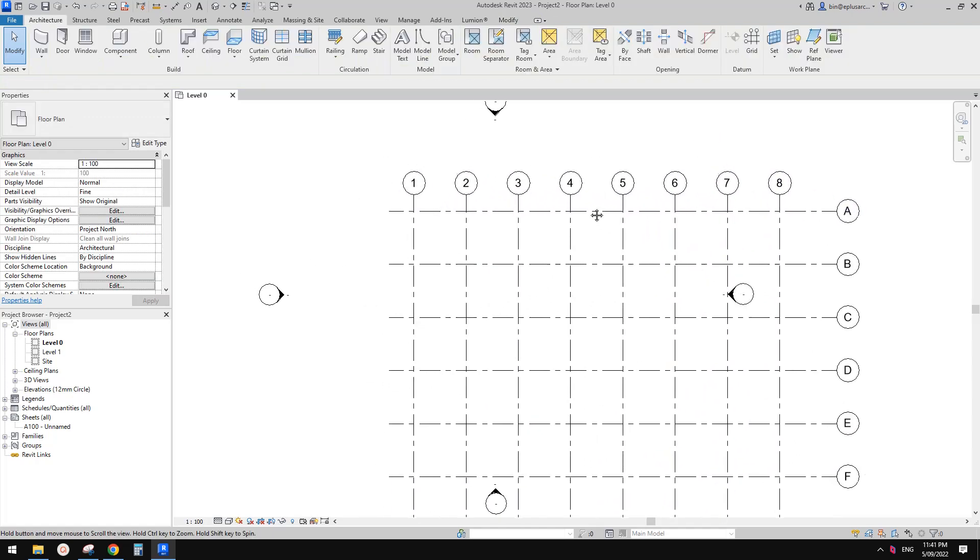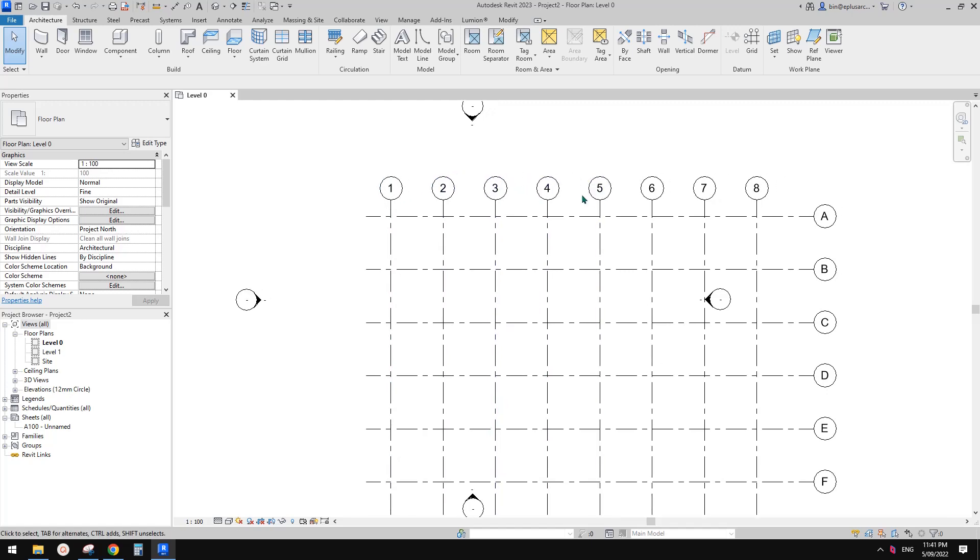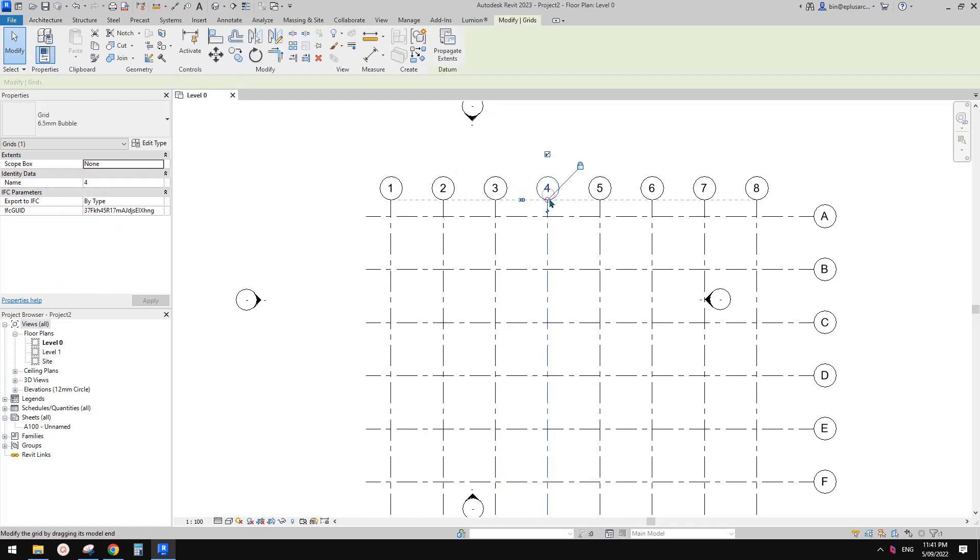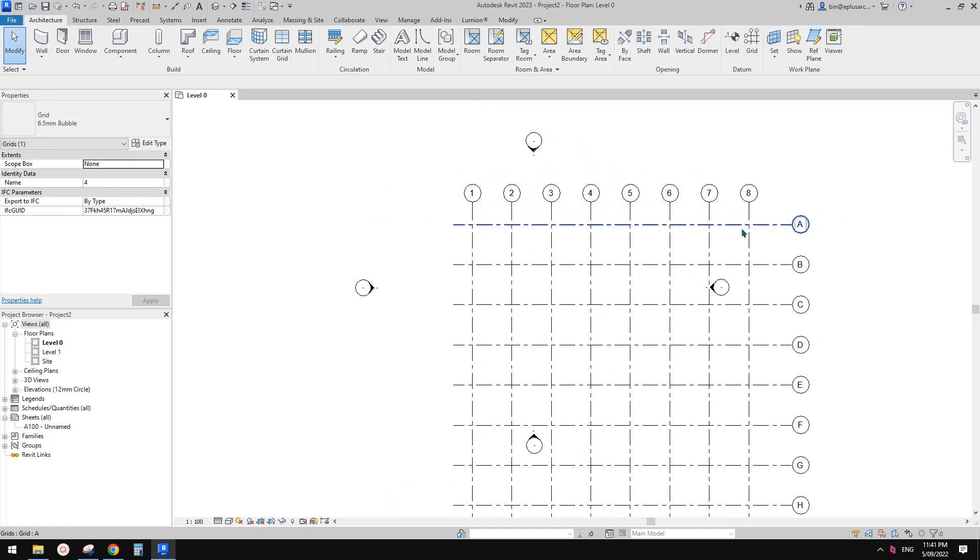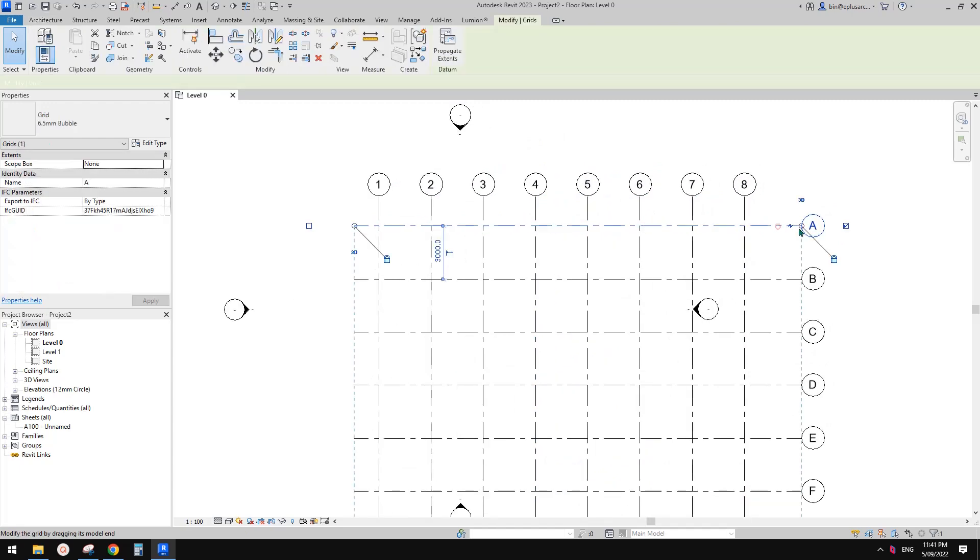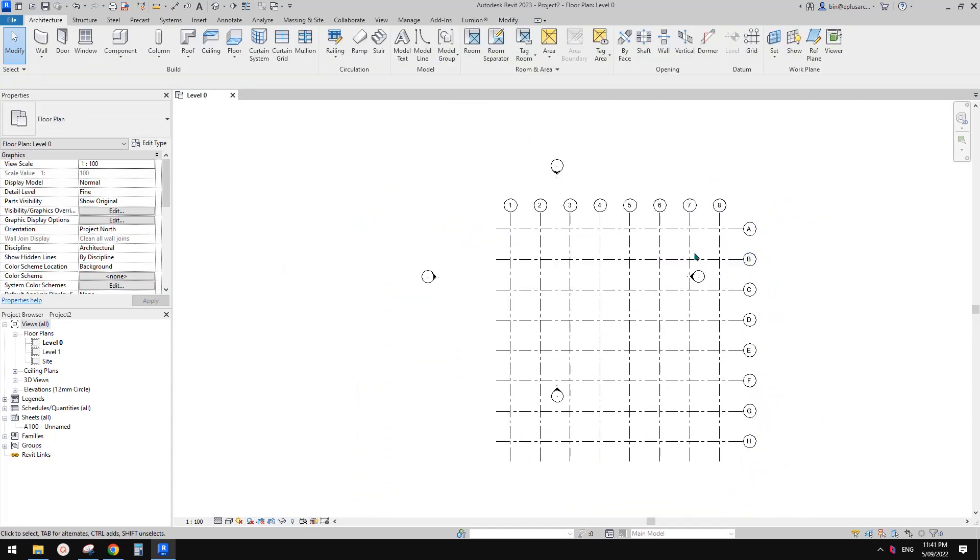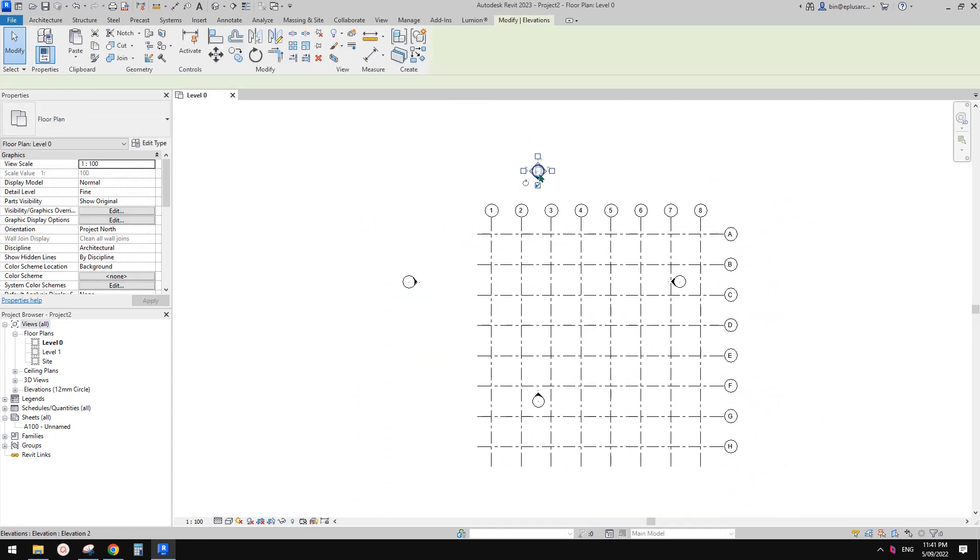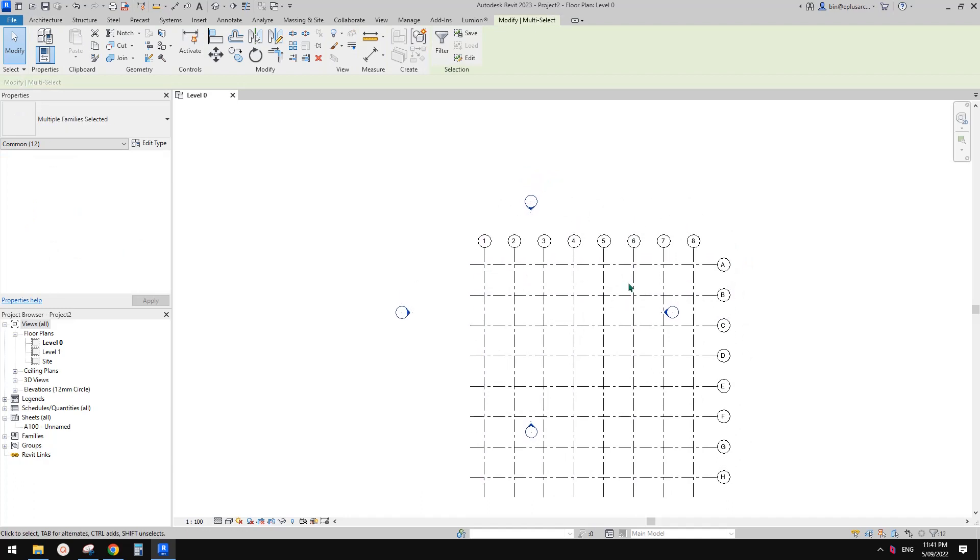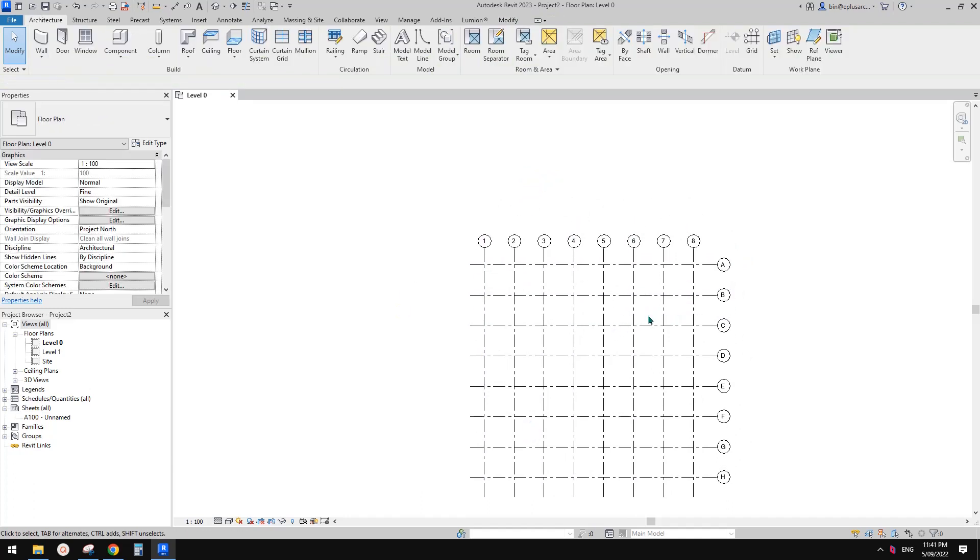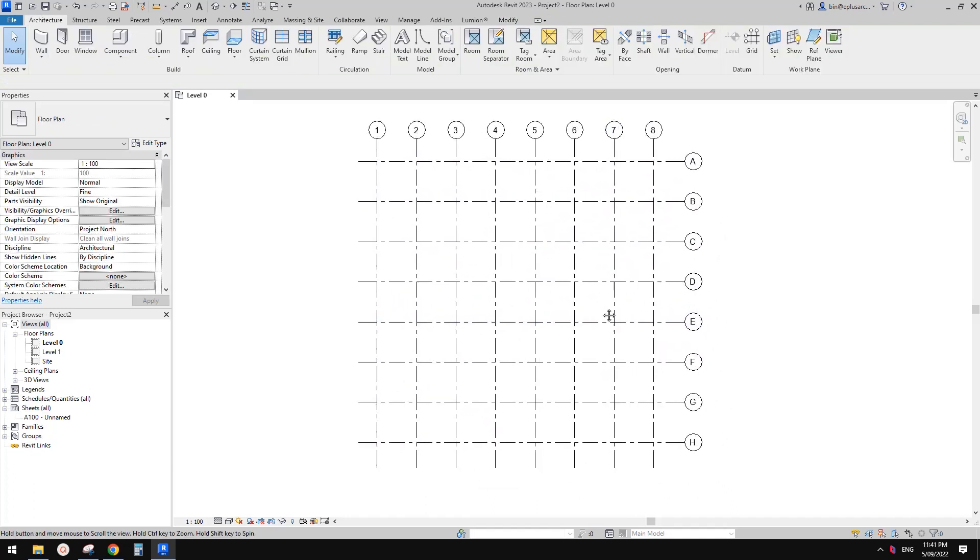So yeah, not sure if there's like a standard for number or letters. But yeah, if there is, please let me know. Okay, so maybe we don't need these elevations. Let me just delete them.